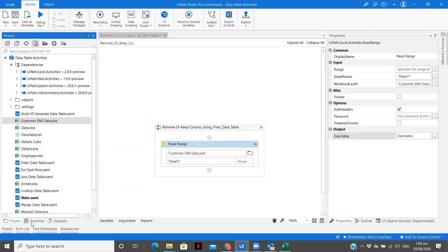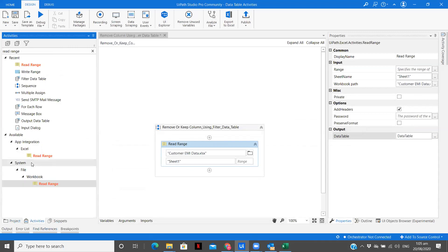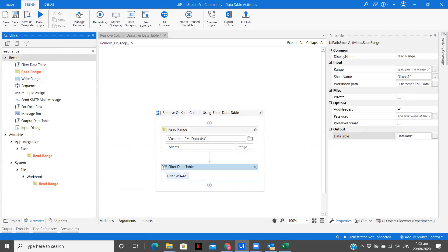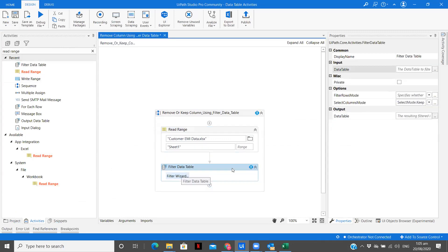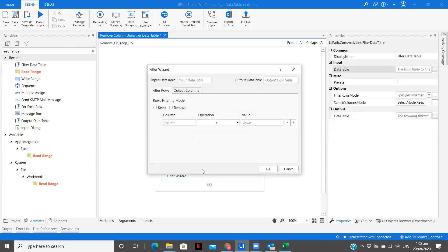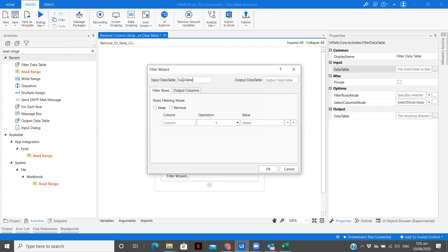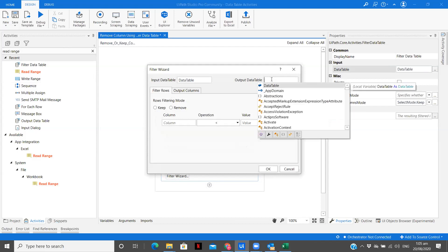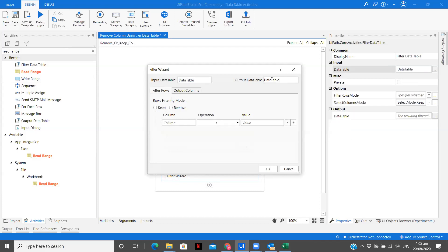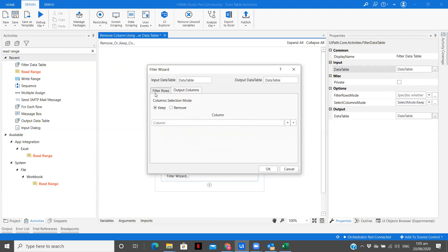Now what I'm going to do is I'm going to use another activity that is filter data table. Now we are in filter data table. You can see we have to pass the input data table, which is our data table output. Also, I'm going to keep the same. And now you see here is to filter rows and here is to output columns. So in this video, we are going to see what is output columns. If you want to understand about filter rows, there is already a video in this playlist.